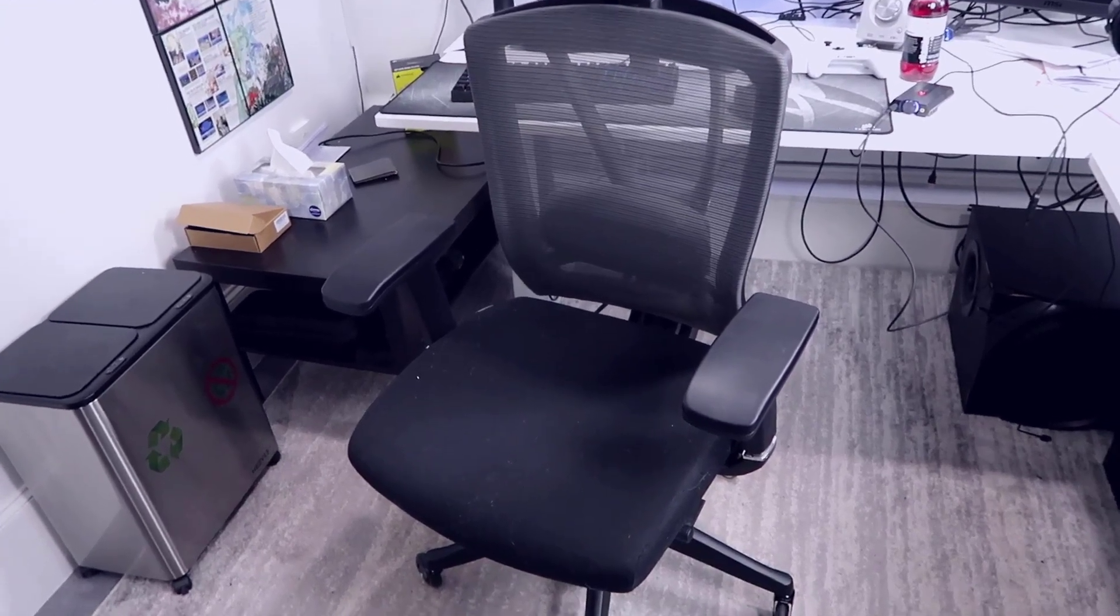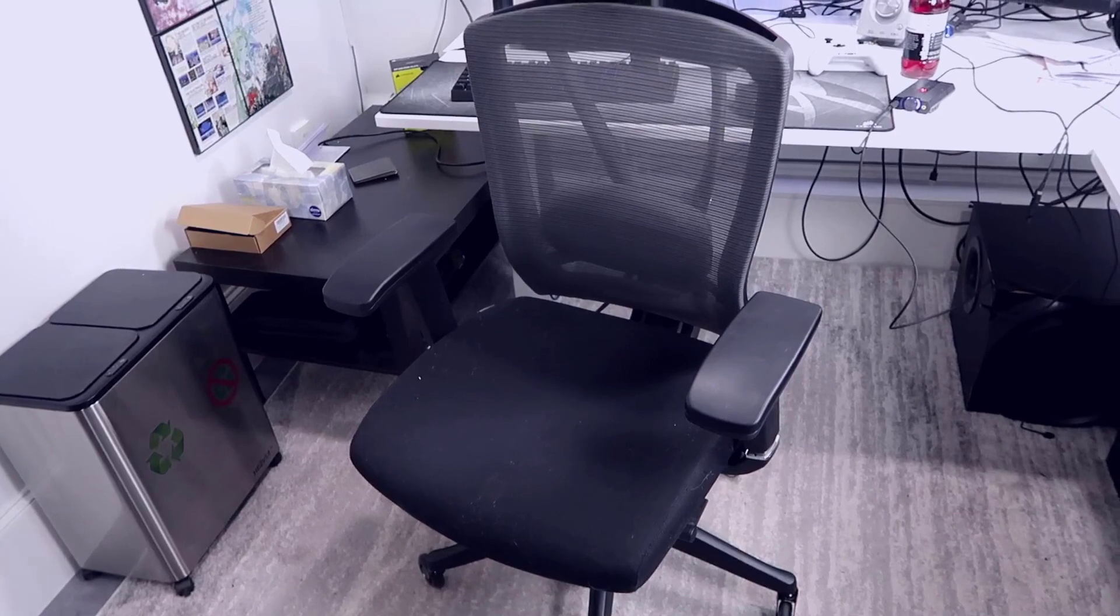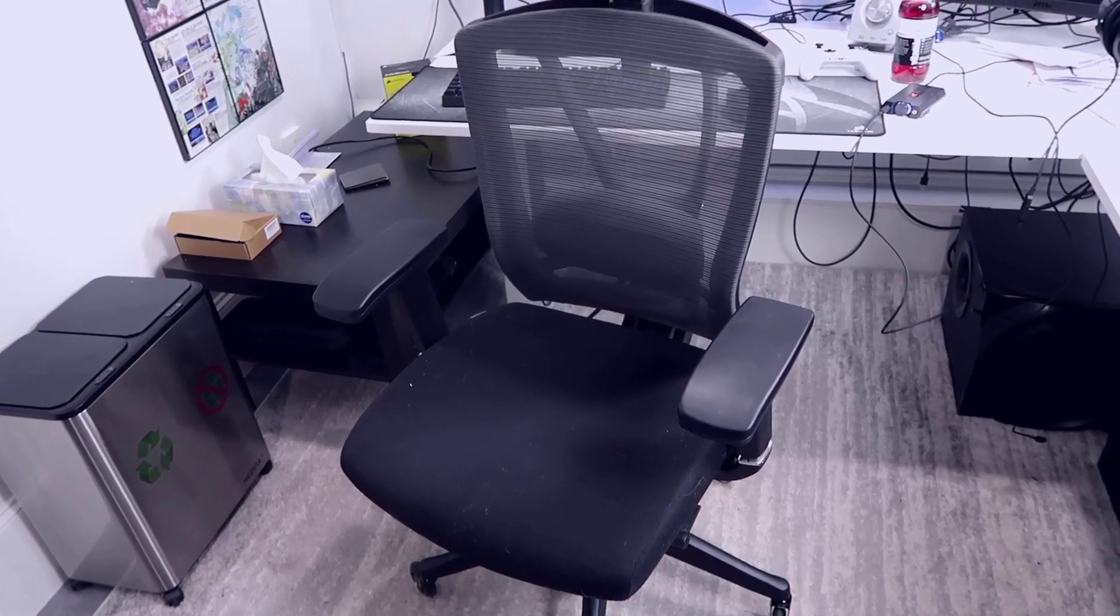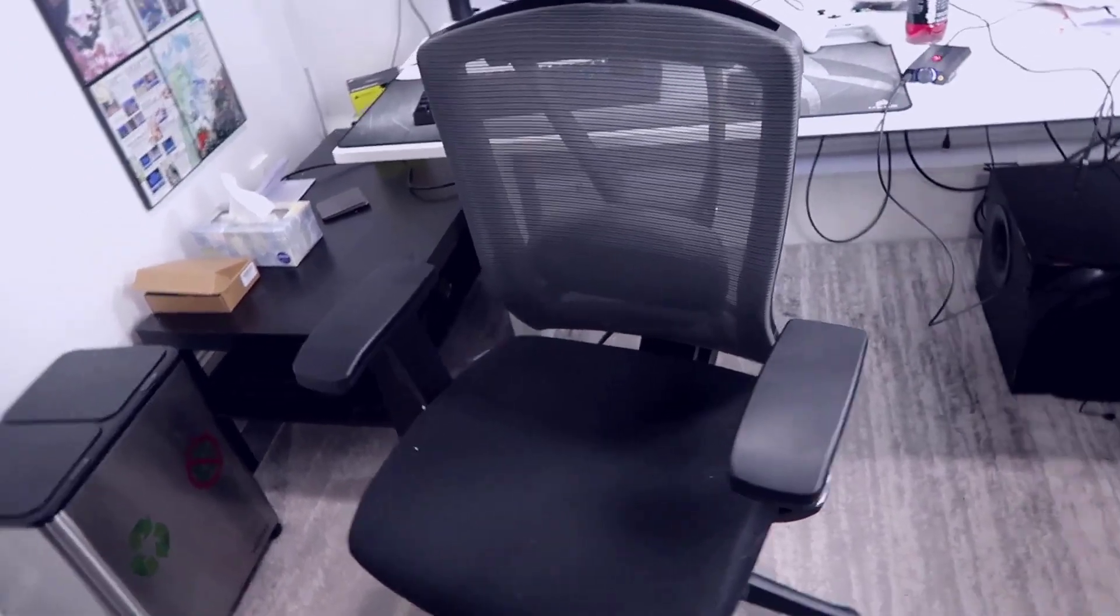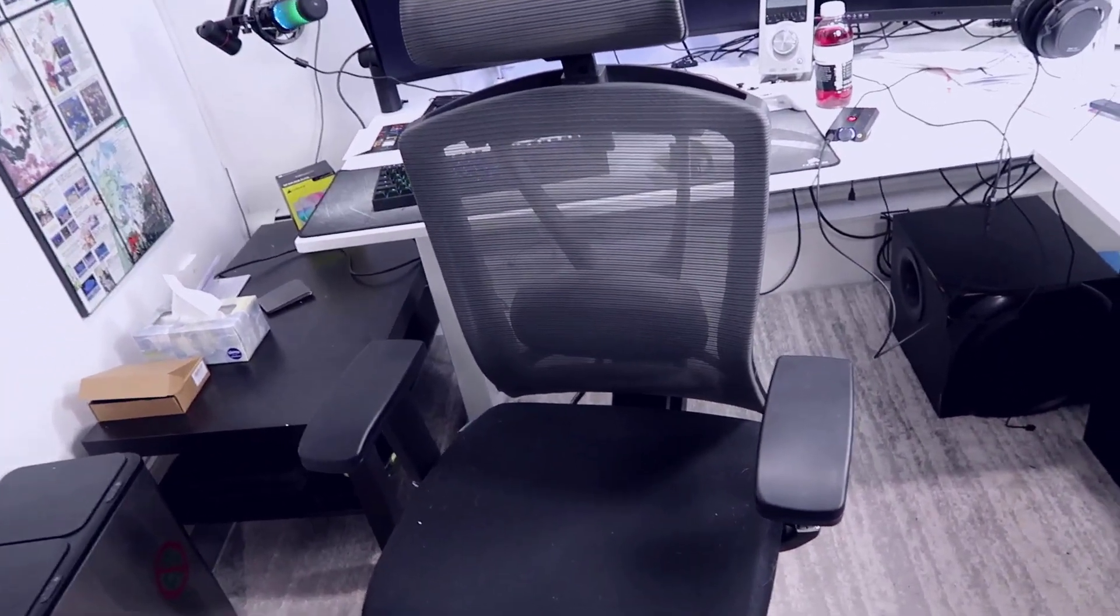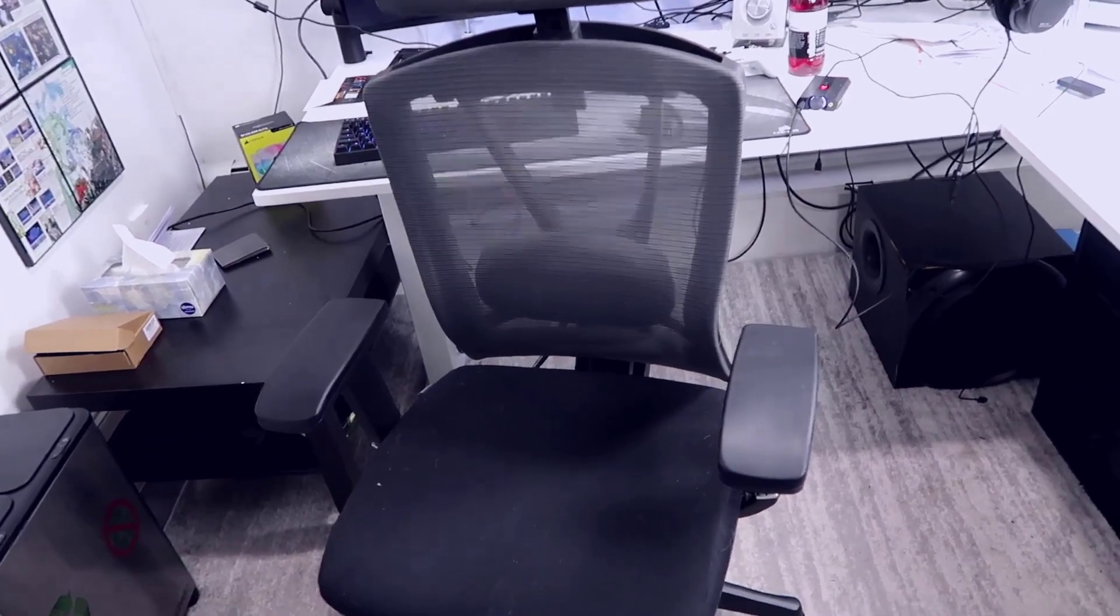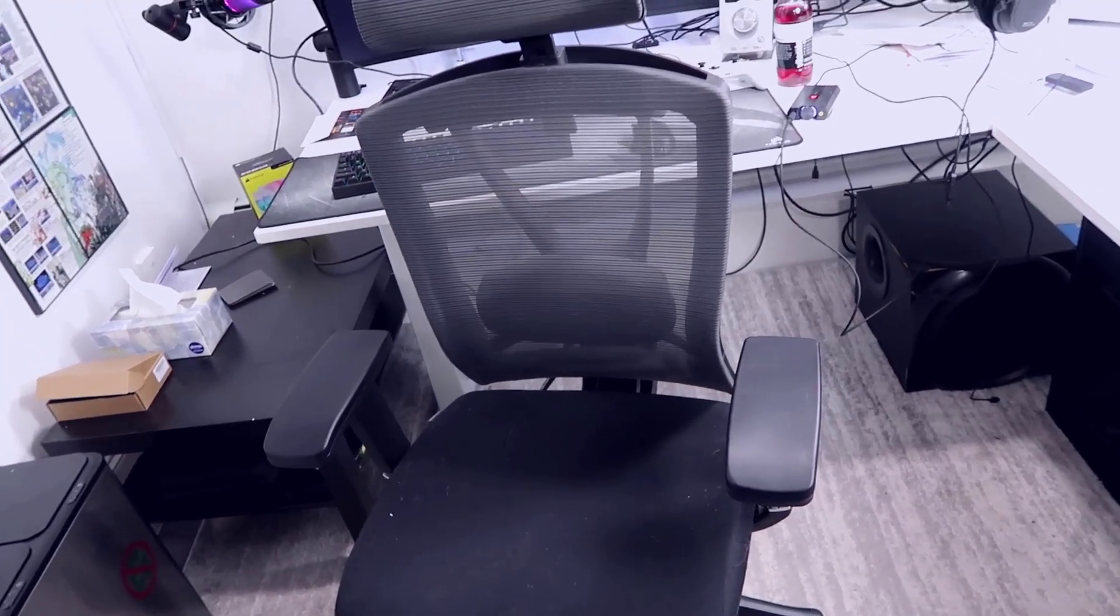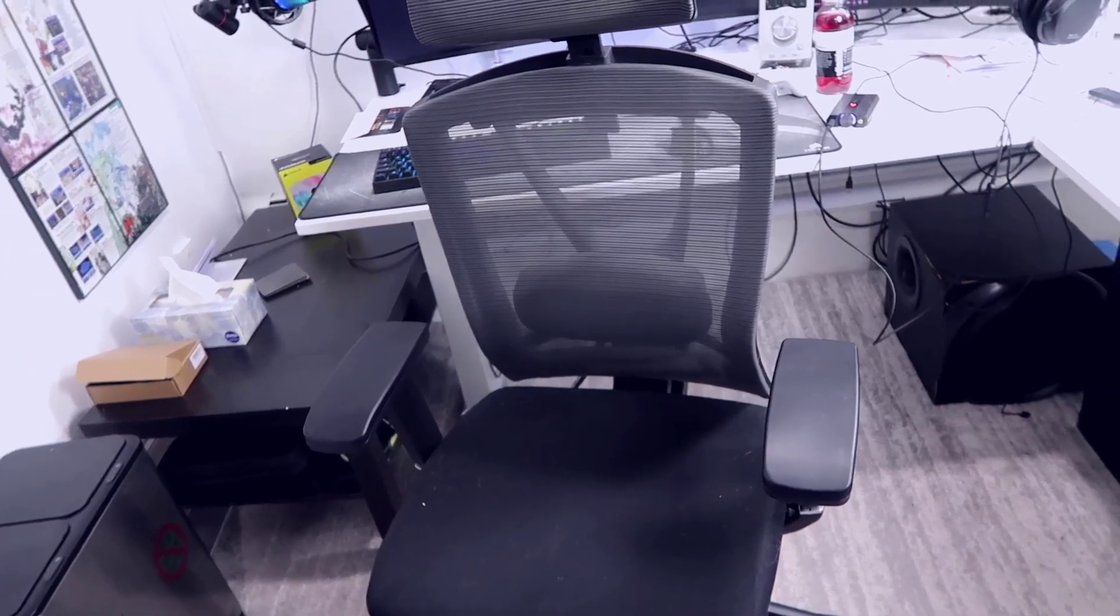I found that I was having a lot more back issues when using some competing chairs that were similar in terms of features. But this chair really caters to someone who's going to be in an office all day sitting down. I wanted something that would really support my back and posture, and this overall has done a really good job of that.